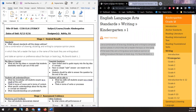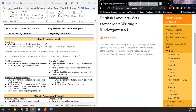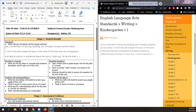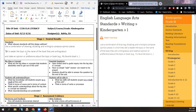So this is our standard, and I already divided it into three sections. It uses a combination of drawing, dictating — meaning verbally saying — and writing to compose opinion pieces in which they tell a reader the topic or the name of the book they're writing about.